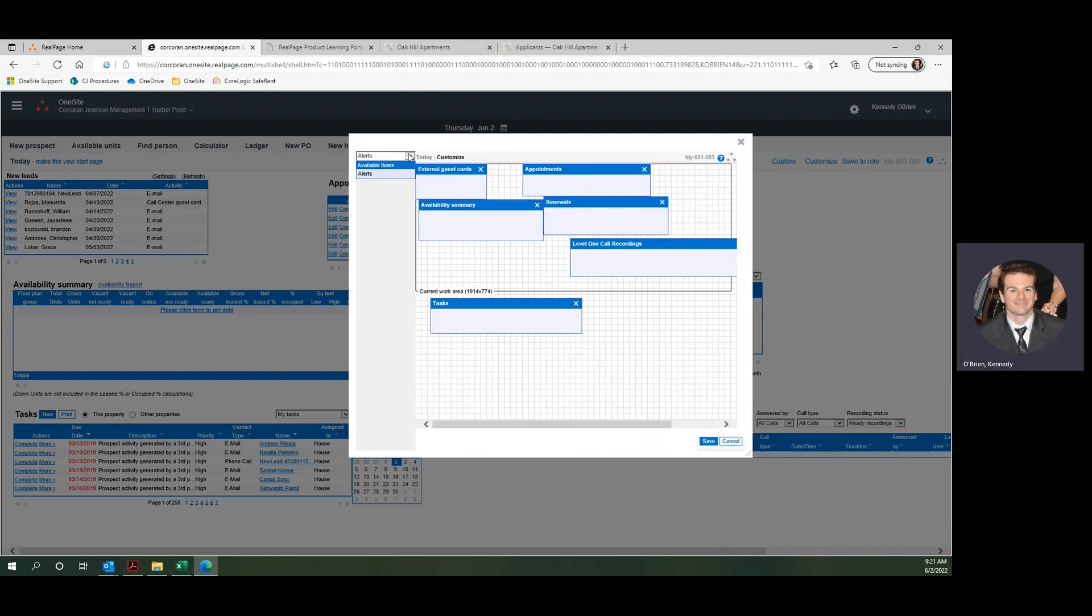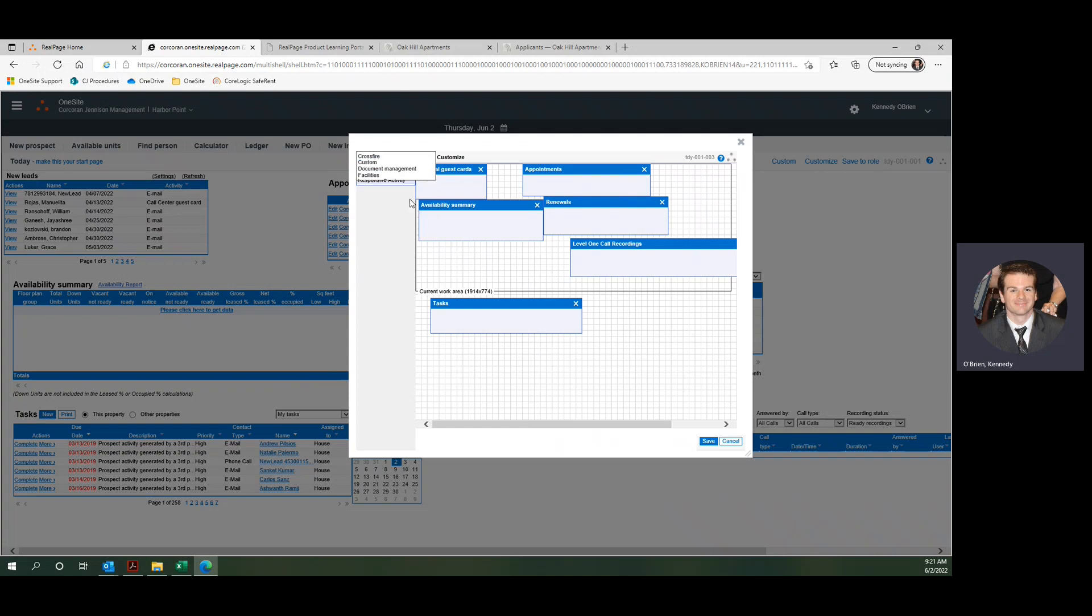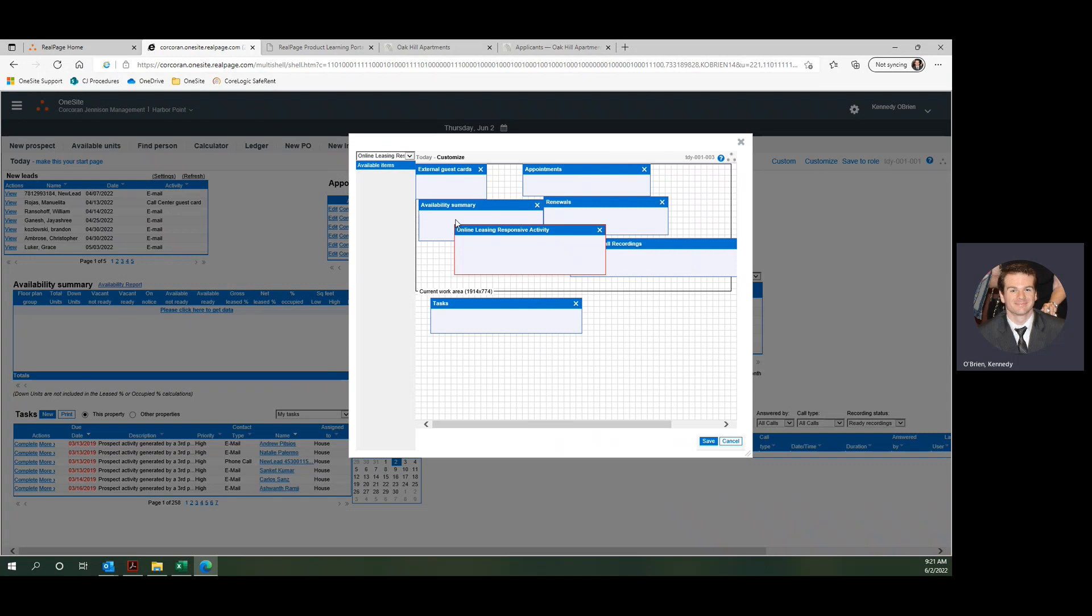We want to come over into this dropdown menu and find online leasing responsive. That will give us this online leasing responsive activity option, which we're just going to click and drag over onto this page.